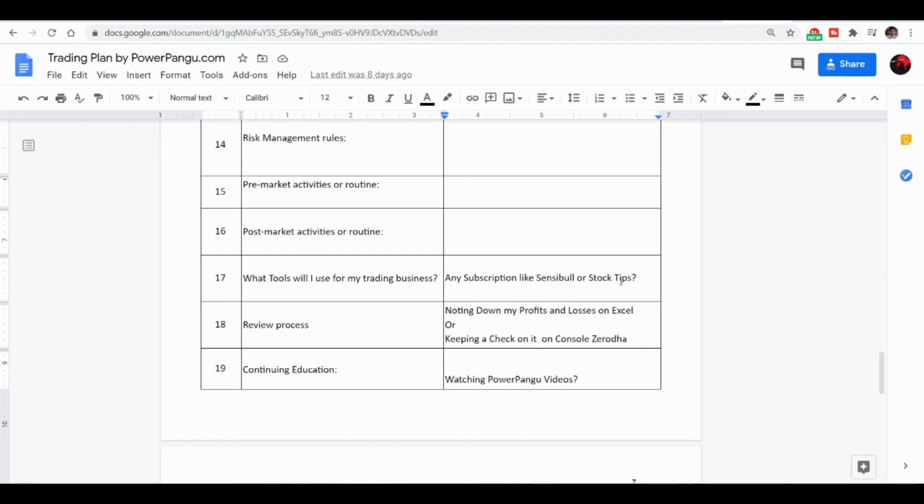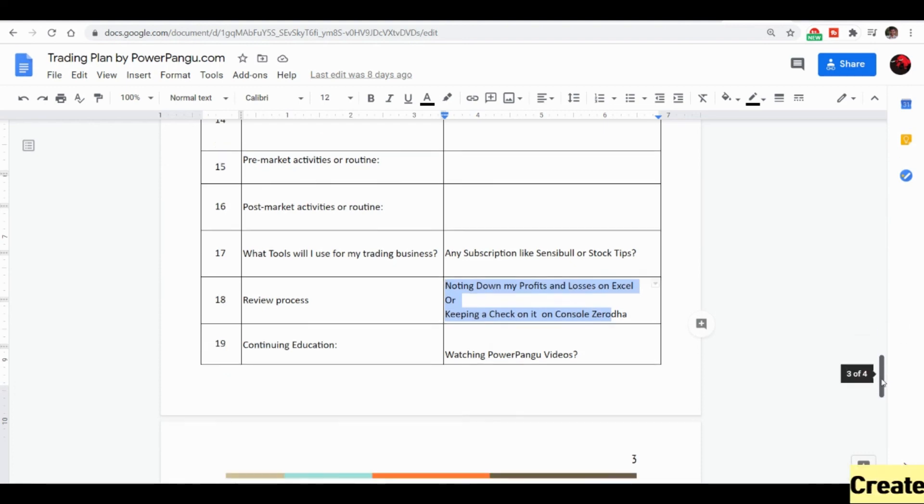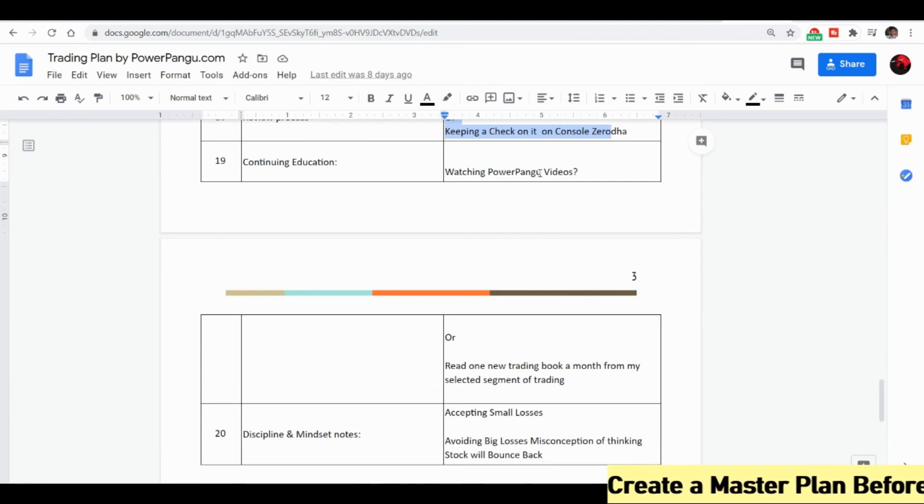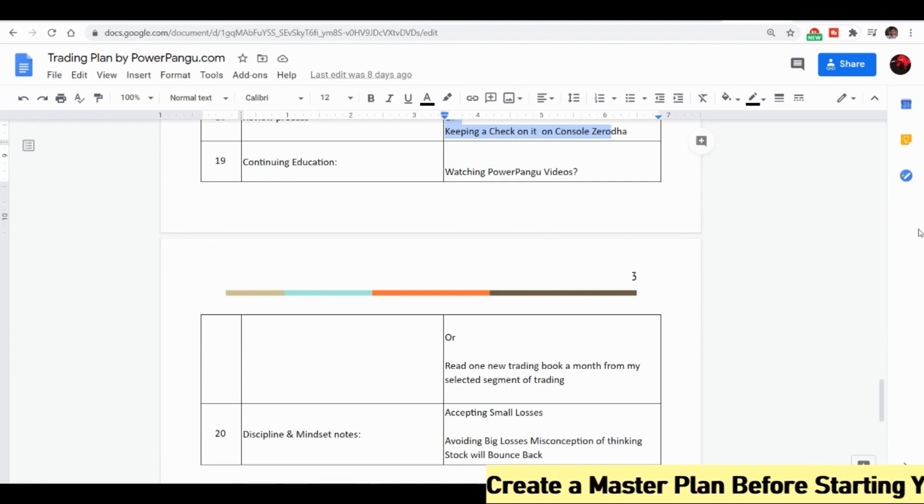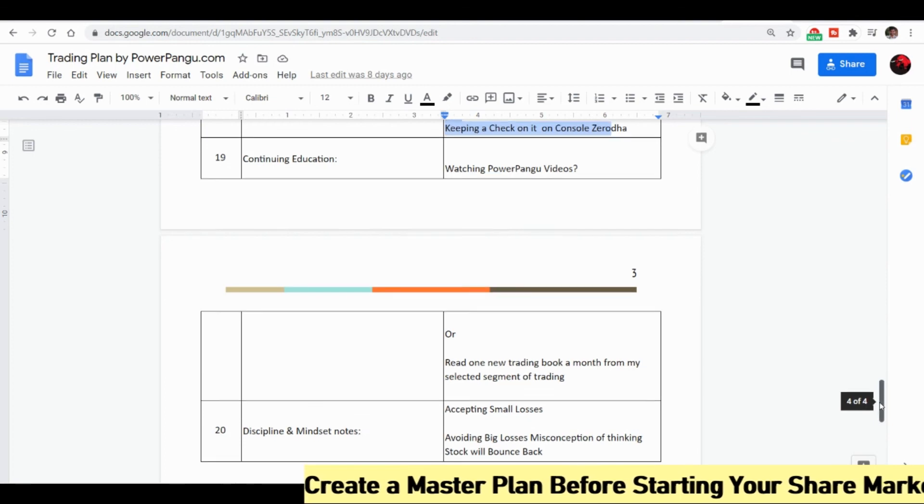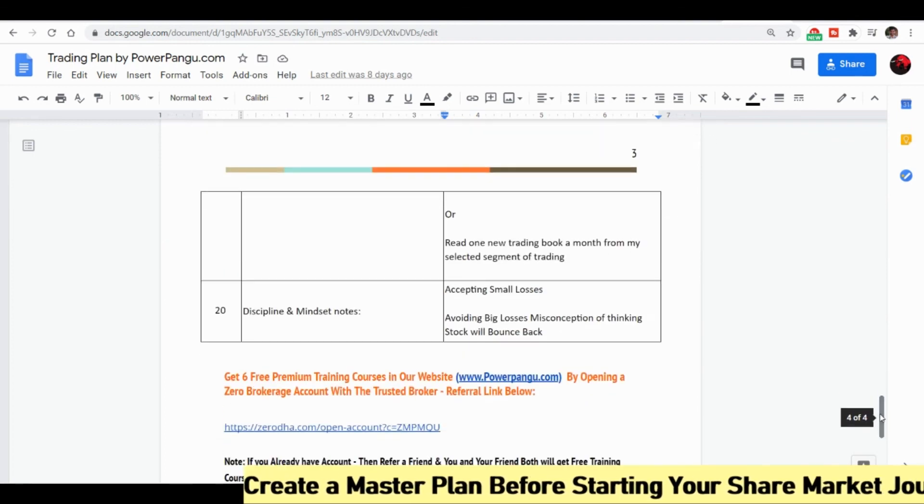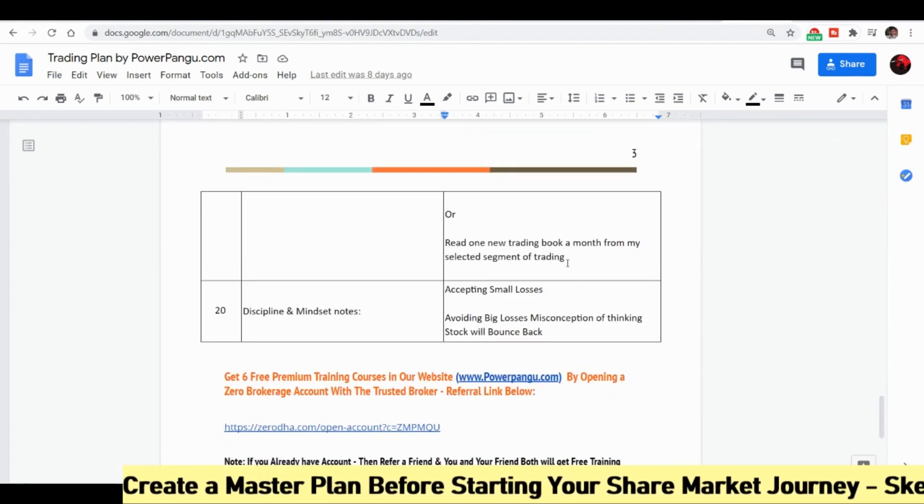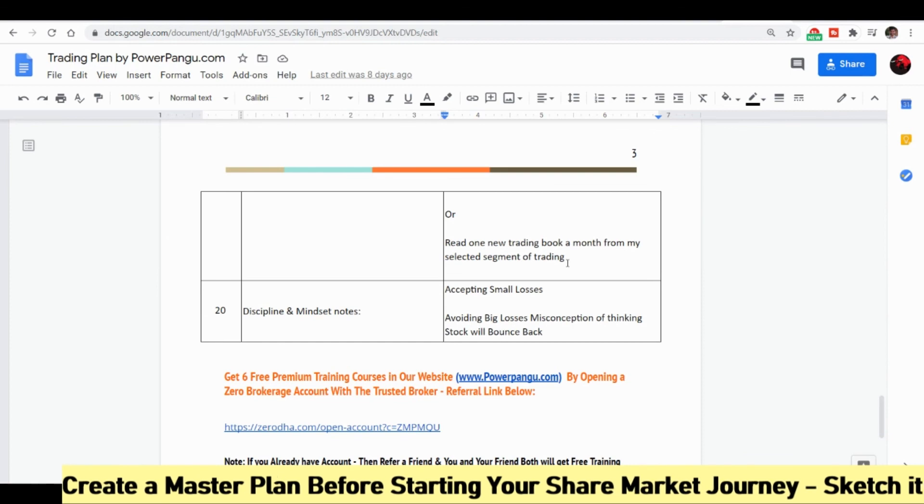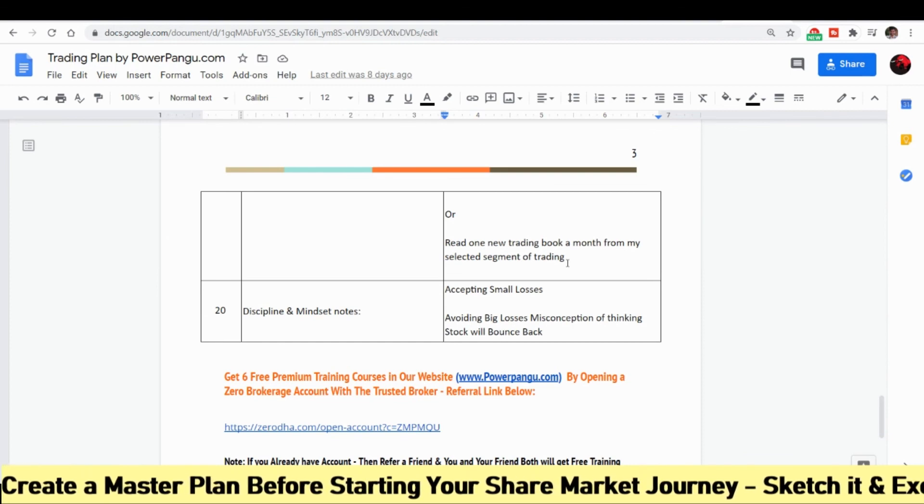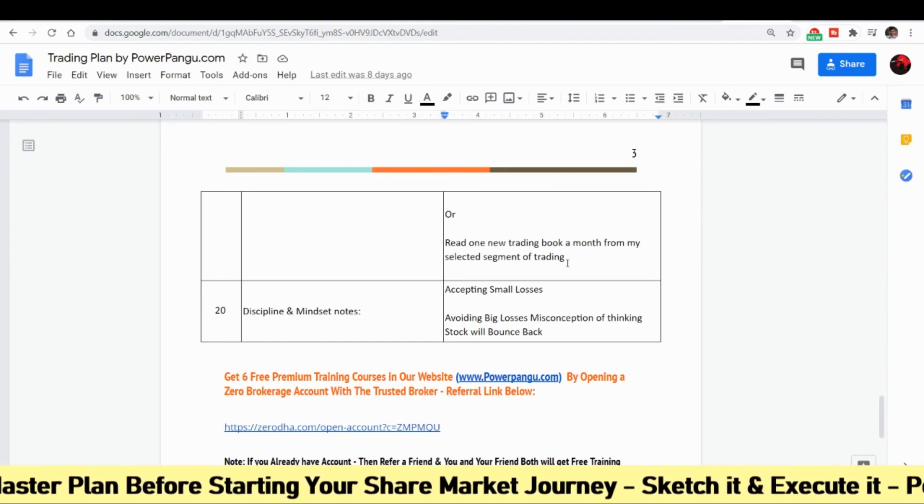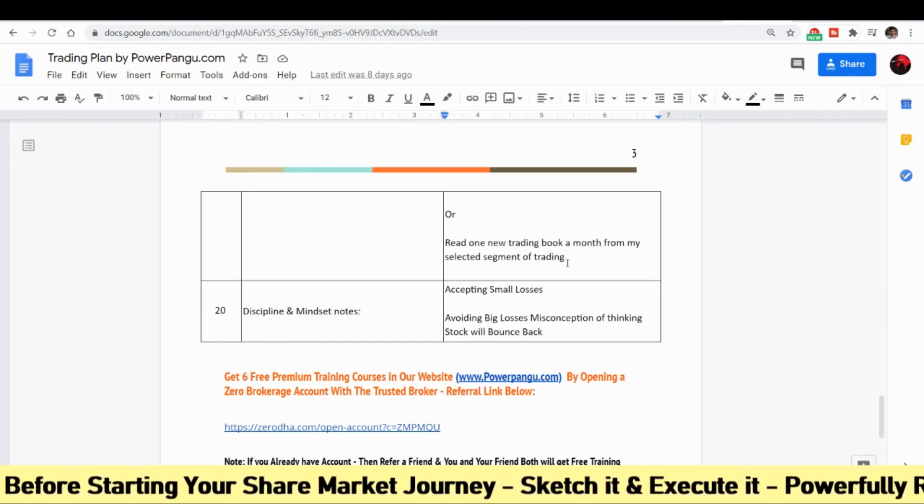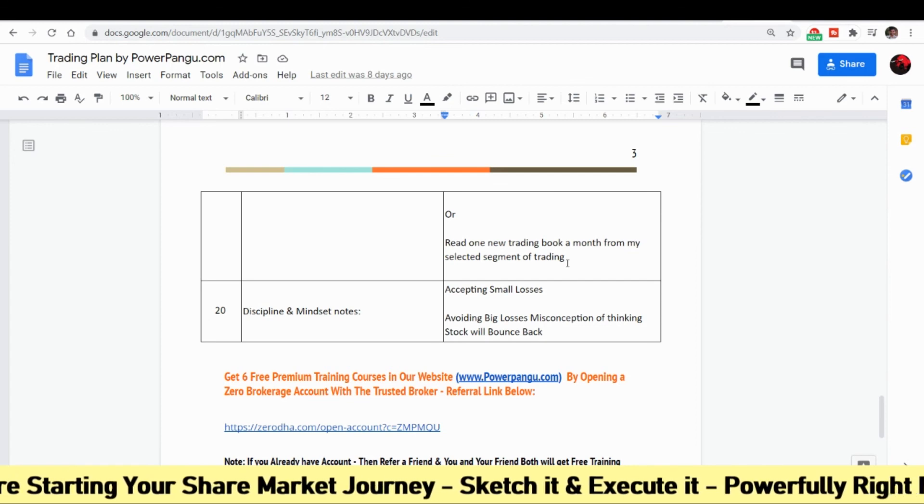Review process: are you every day checking your profit and loss, and is there any learnings that you want to continue from that? And continuing education: are you watching investment videos and the training courses, anything? Or are you trying to read a trading book every month? Because there will be so much information on trading books on how the banks trade, how the FII, DII trade. Once we get that clarity we can take the position according to them.